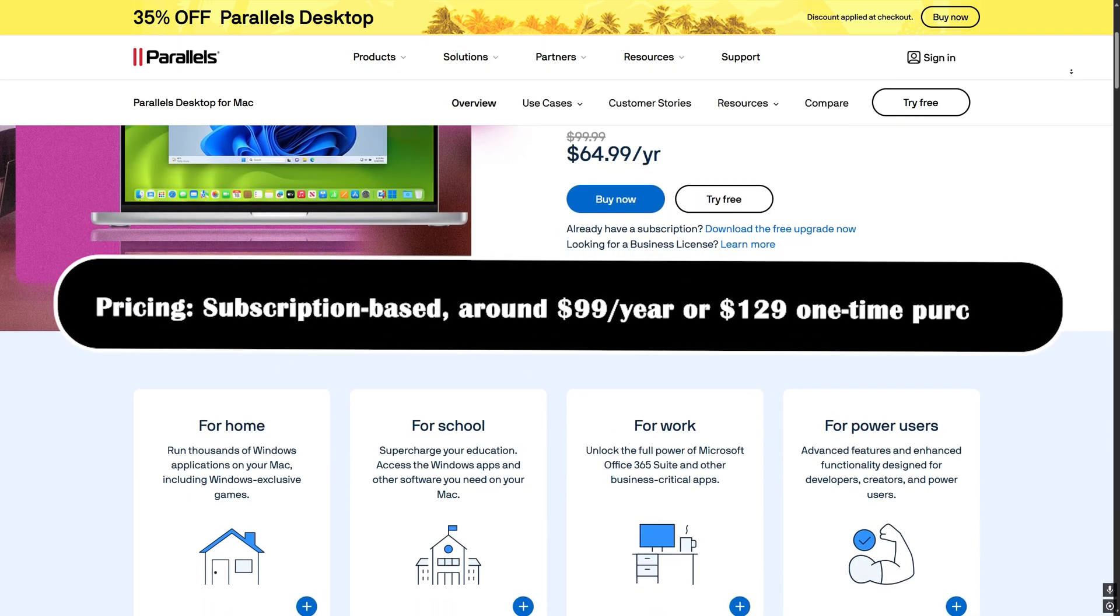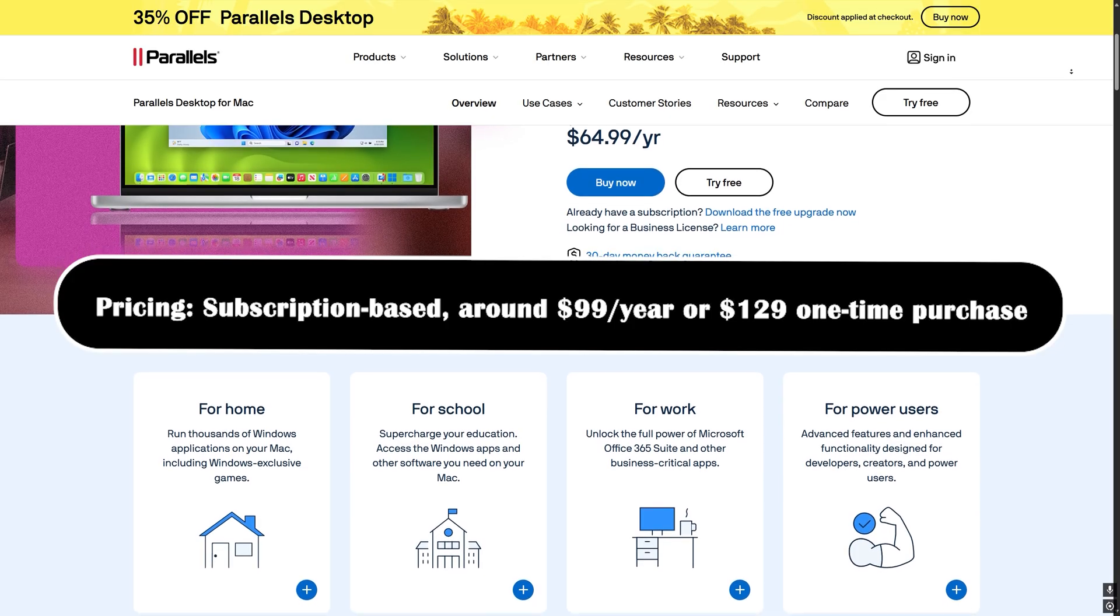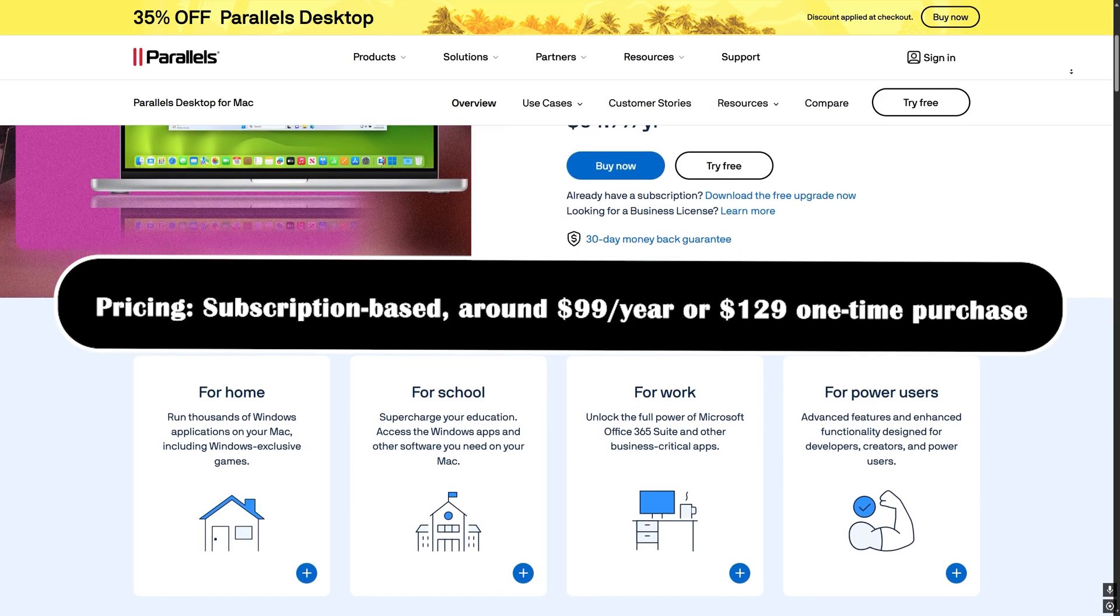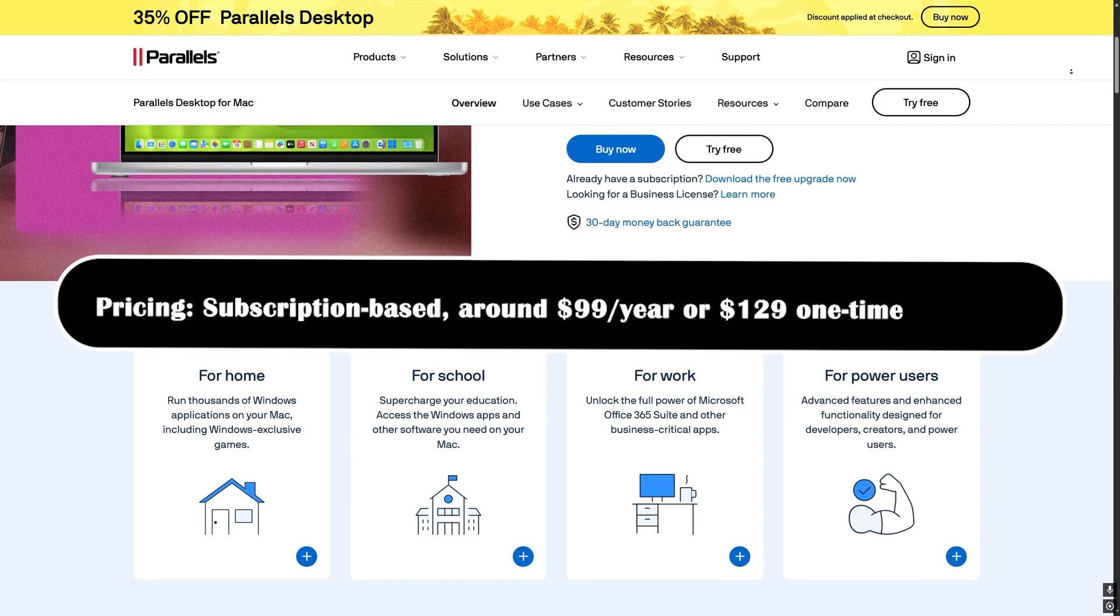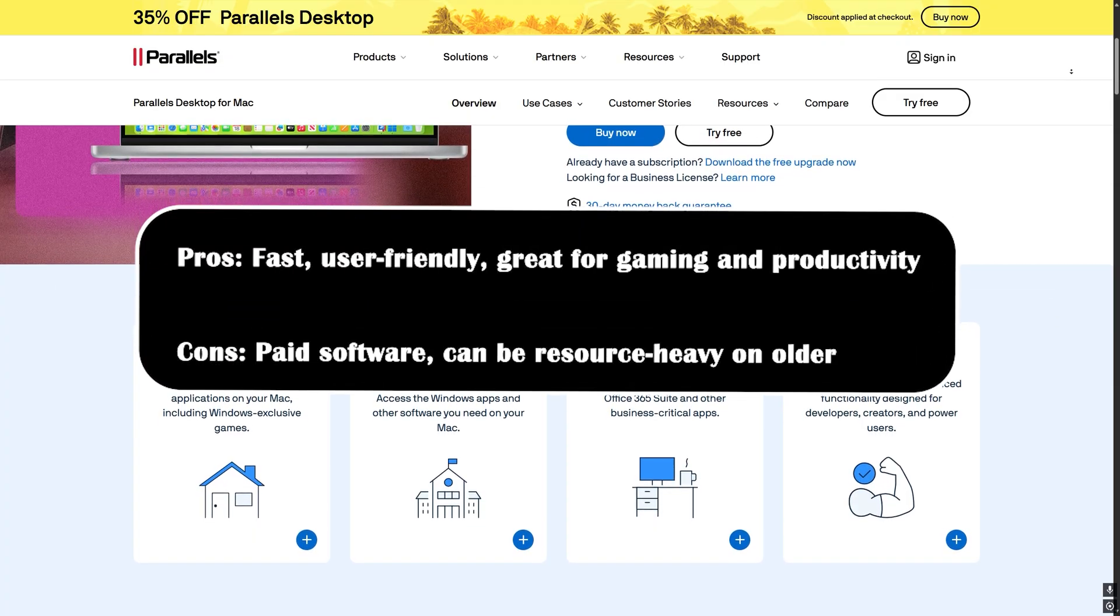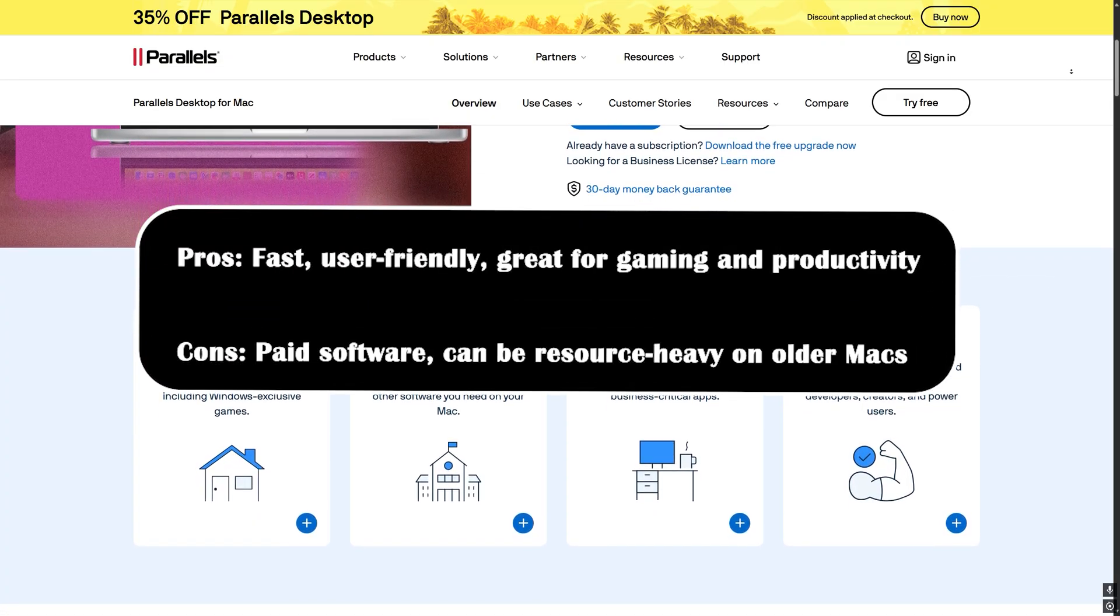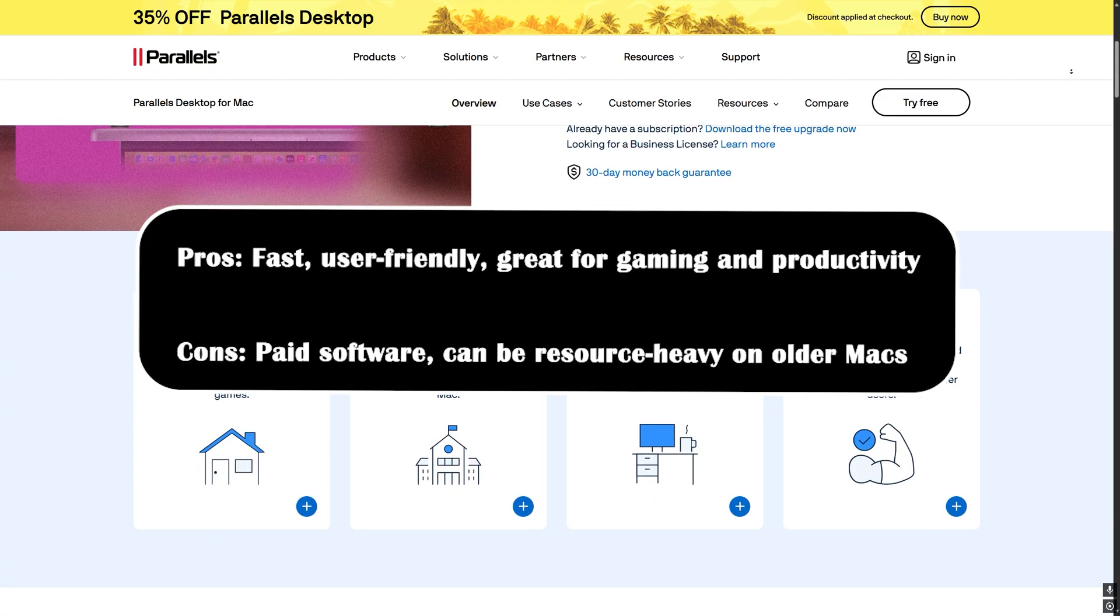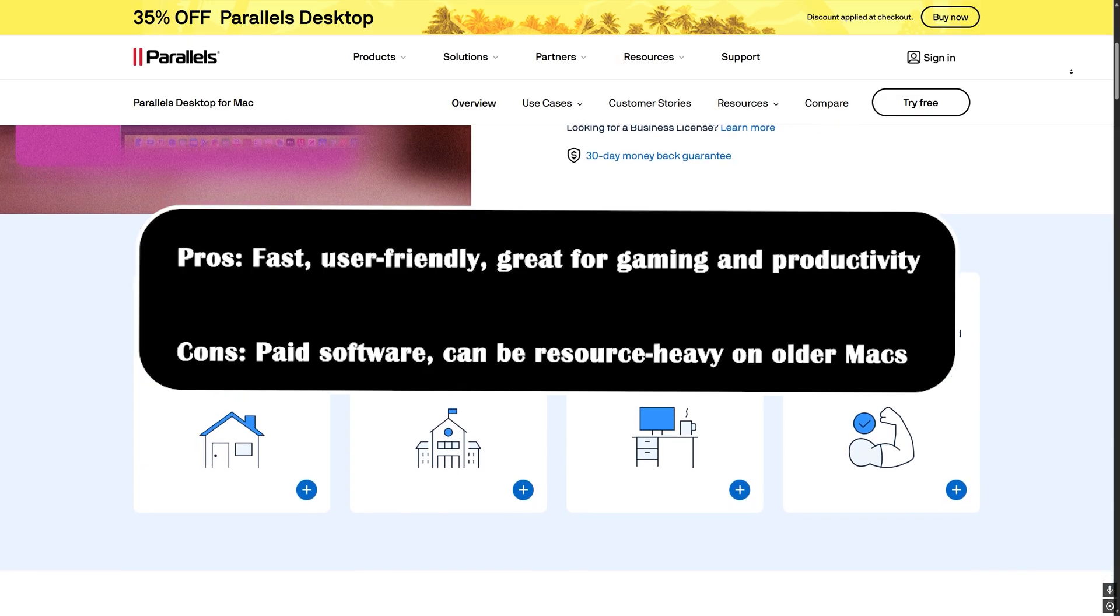Pricing? Subscription based around $99 a year or $129 one-time purchase. Pros: fast, user friendly, great for gaming and productivity. Cons: it's paid software.